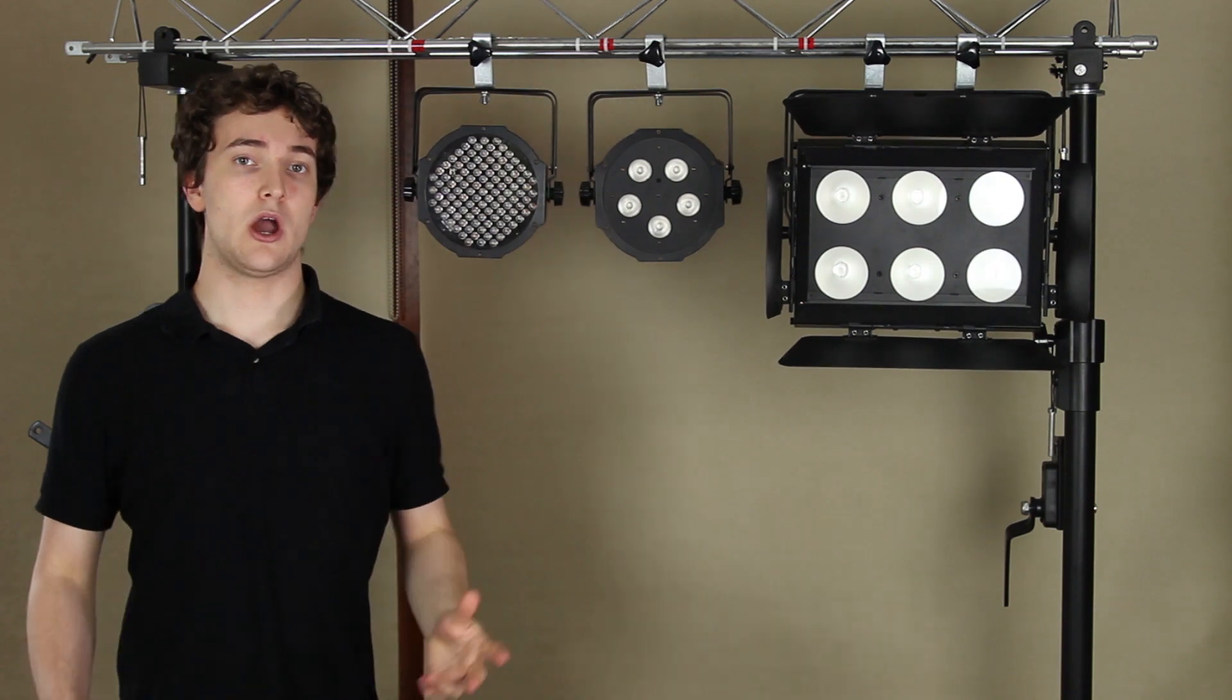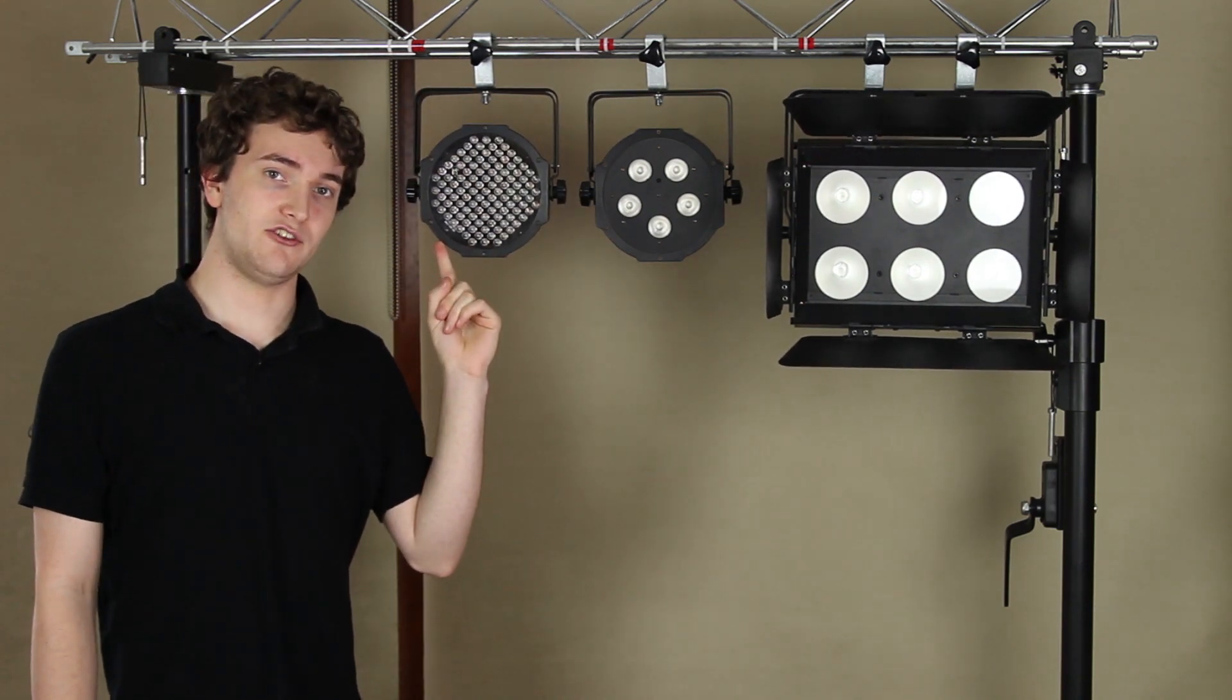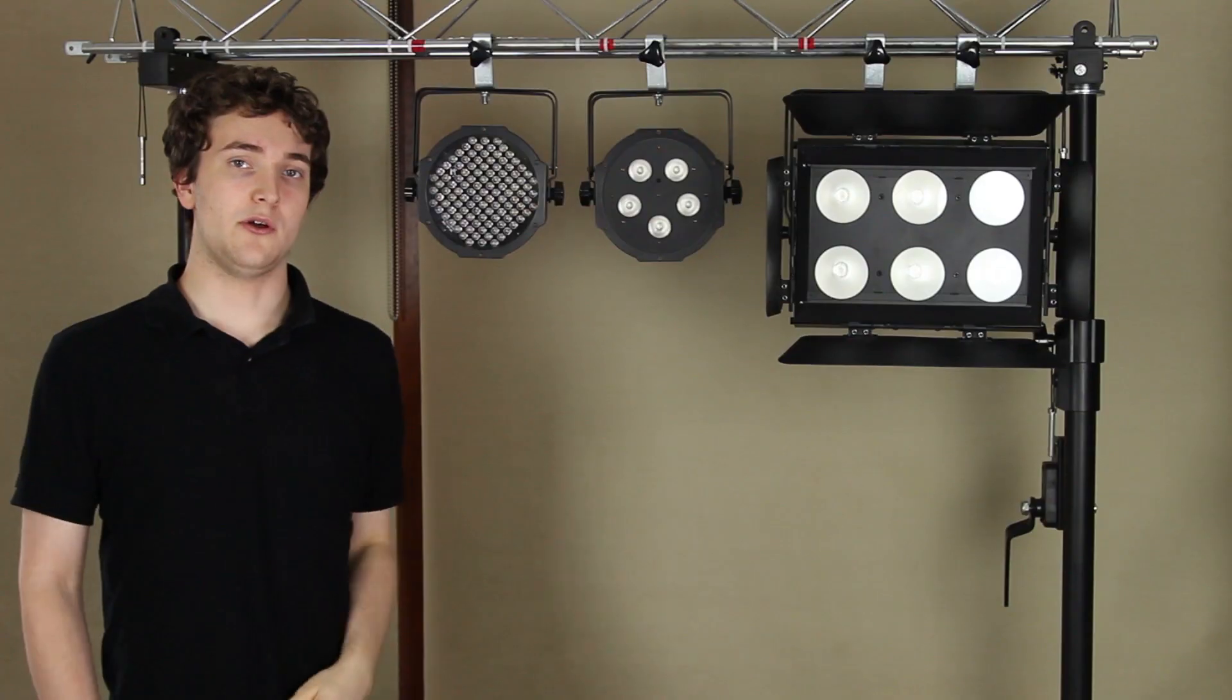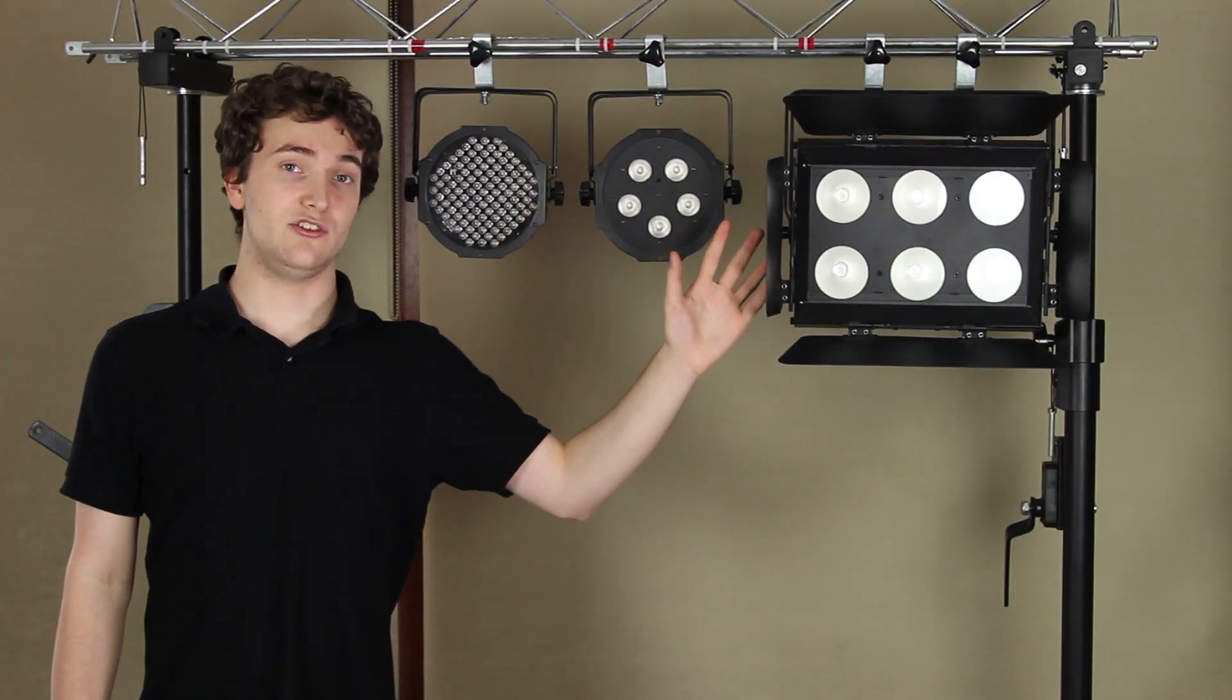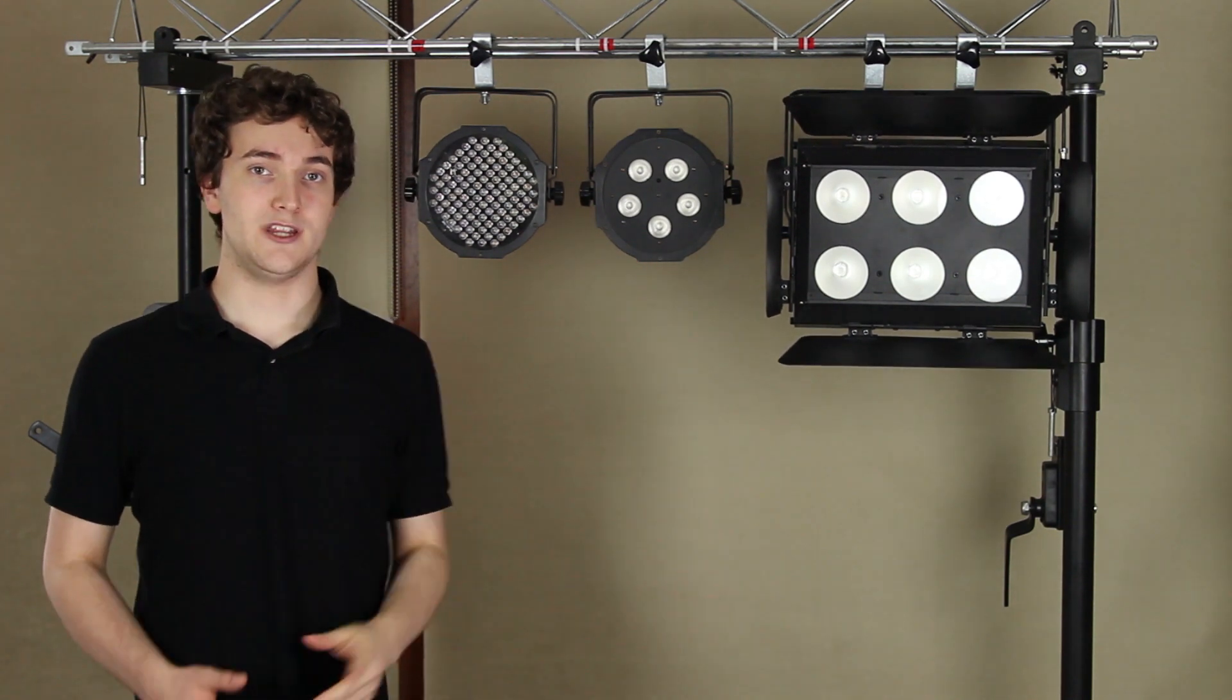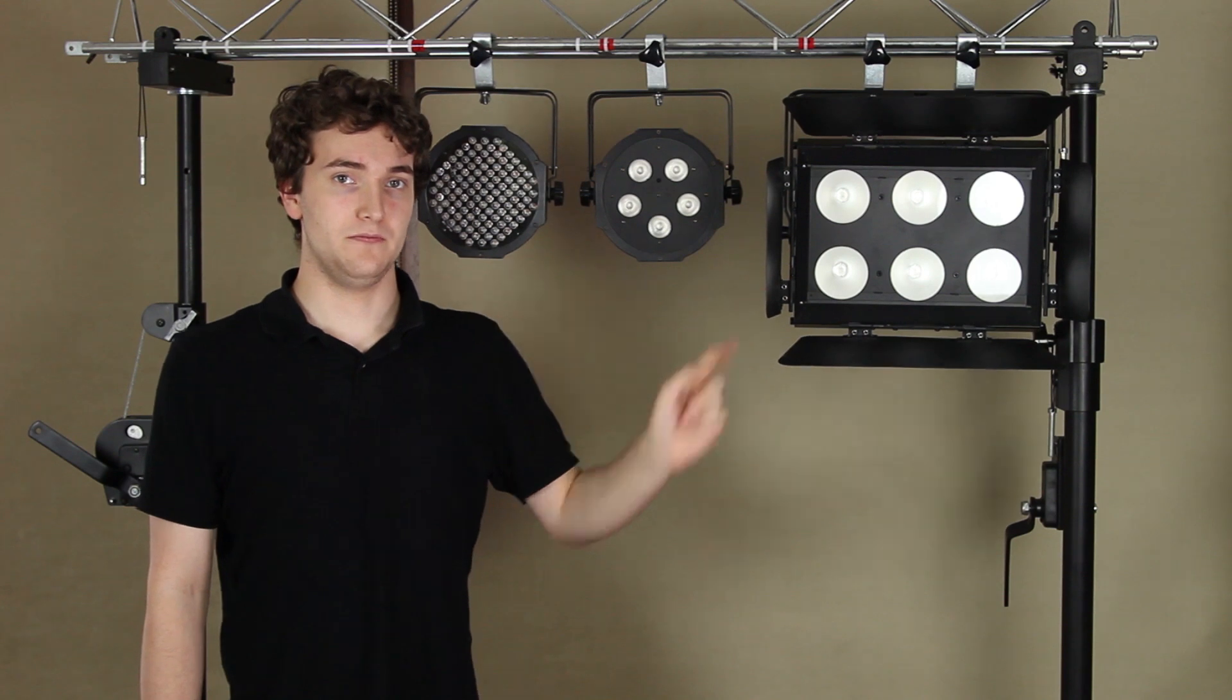Now it wasn't long ago that this was the latest and greatest in LED DJ lighting, simple RGB LEDs. So in today's video I'm going to talk you through what COB LED technology actually is, and then give you a comparison between the old technology and what COBs can really do.